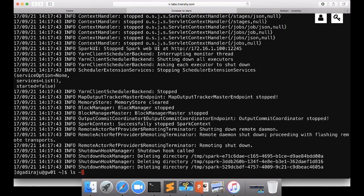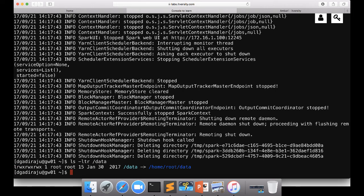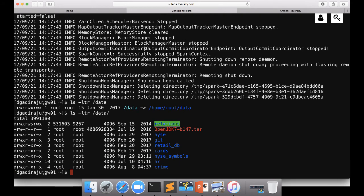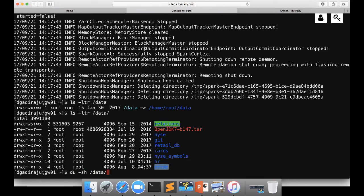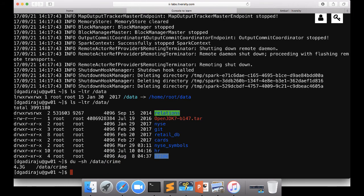And you can see the datasets that are available on the lab already. This is local file system. I'm running ls-ltr and then trying to see what all directories and files we have. You can see there is a dataset called nyse, git, retail_db, cards, nyse_symbols, hr, crime, etc. And if you want to look at the size, they are not into terabytes, but they are good enough to practice. So if you look at crime, you have 4.3 GB worth of data.